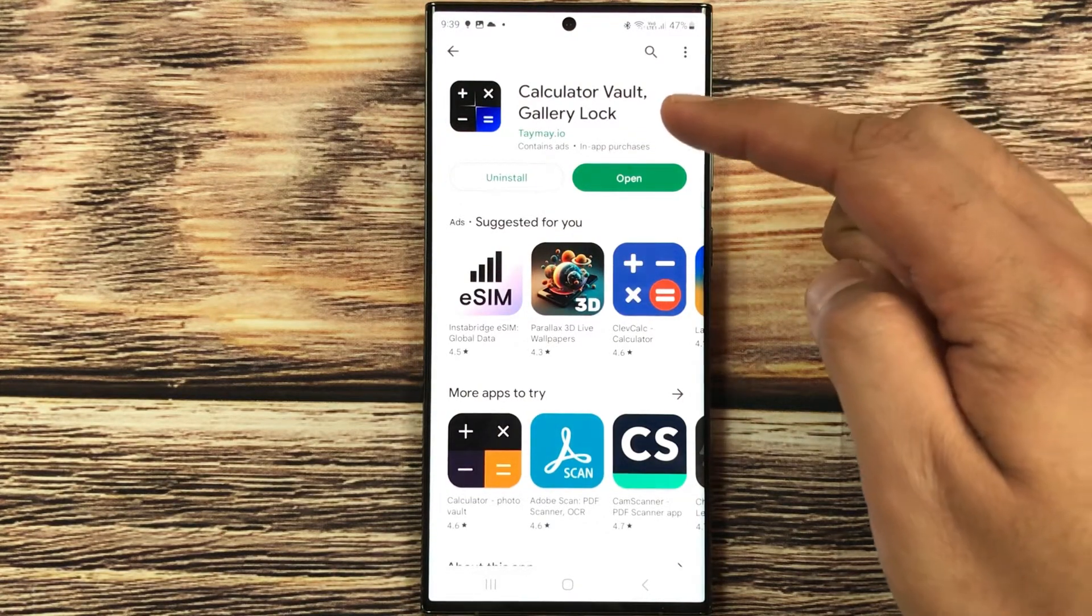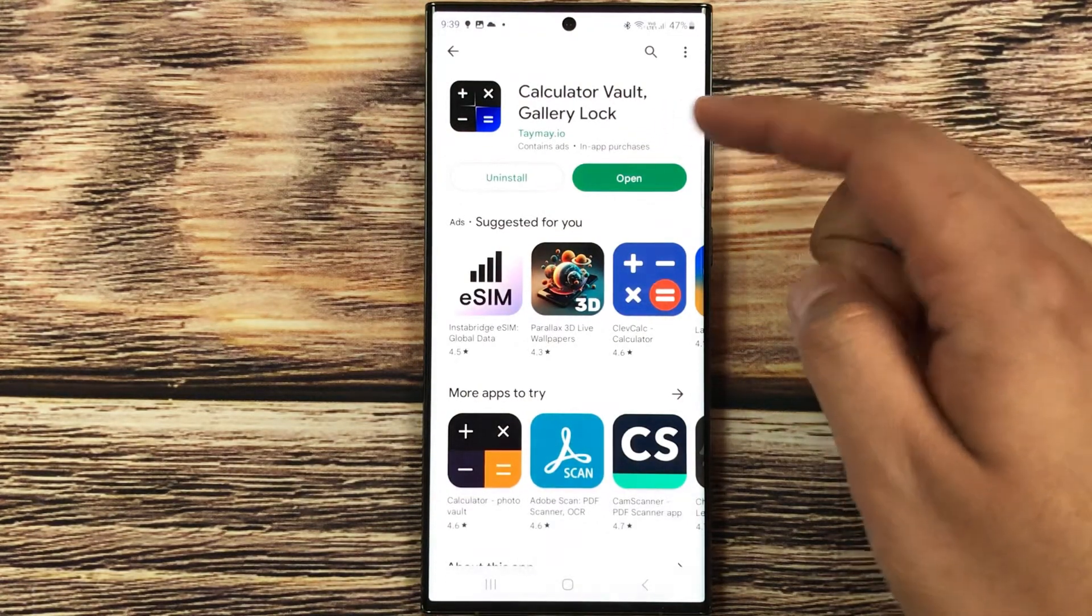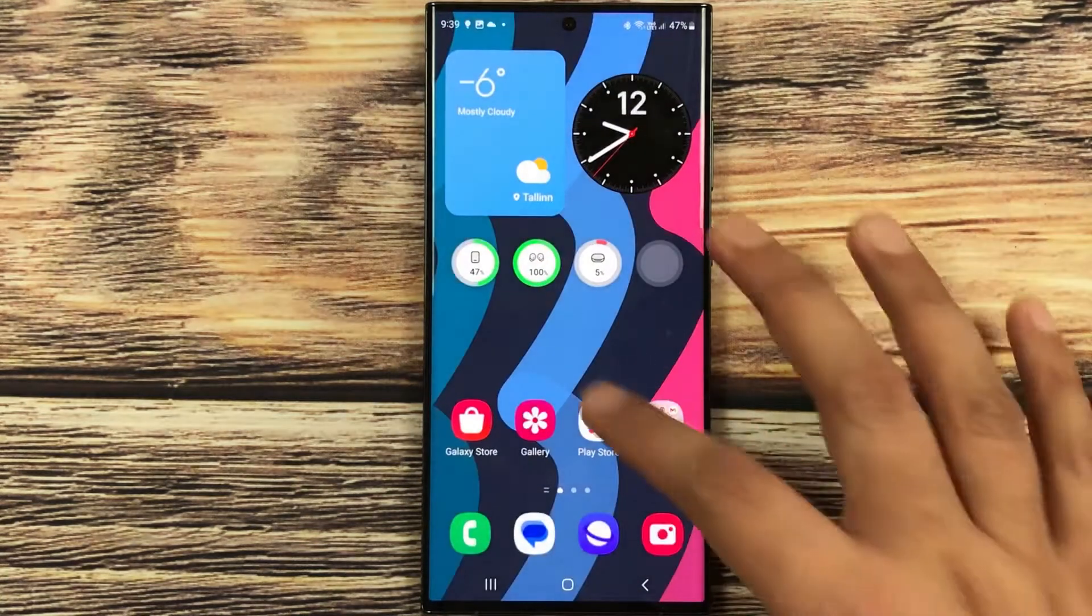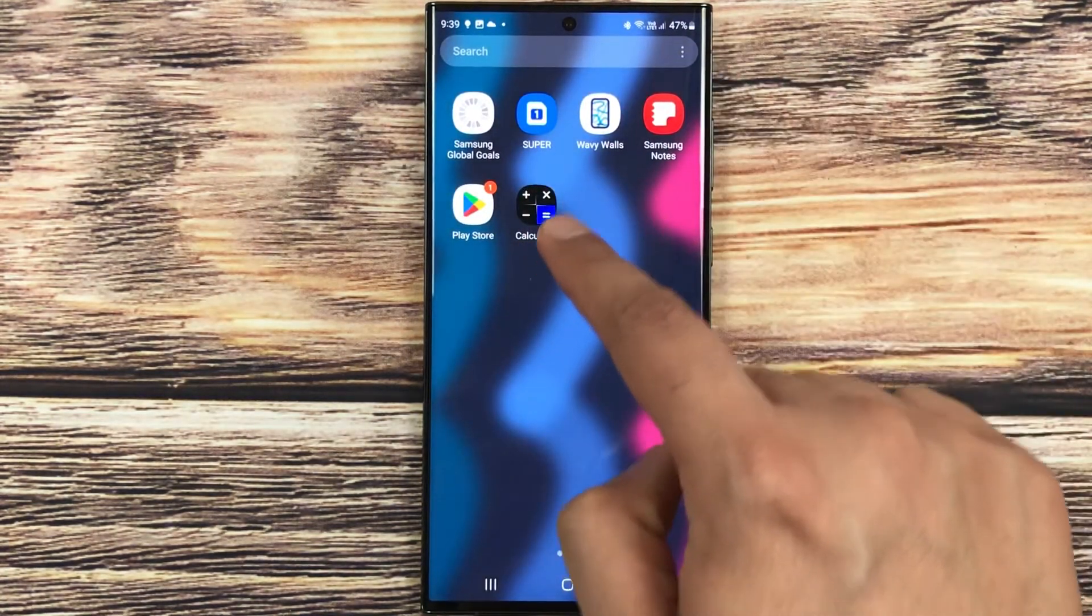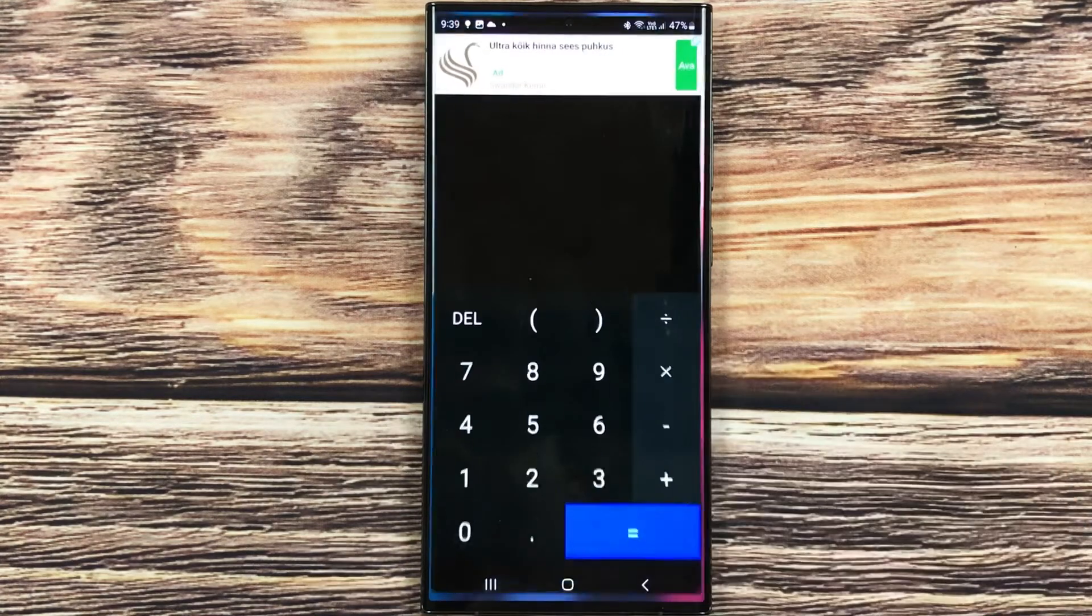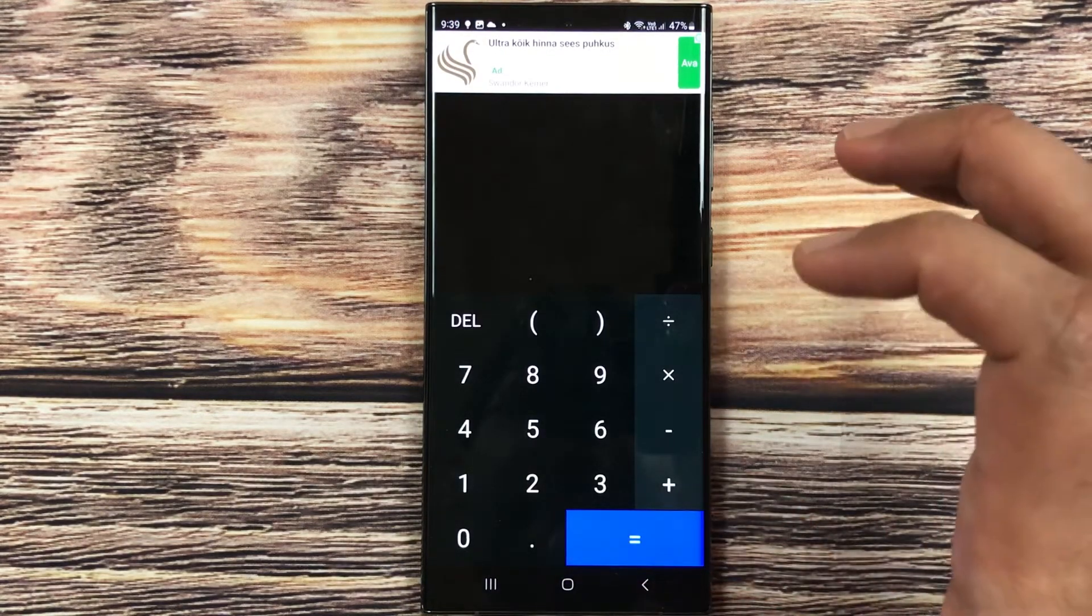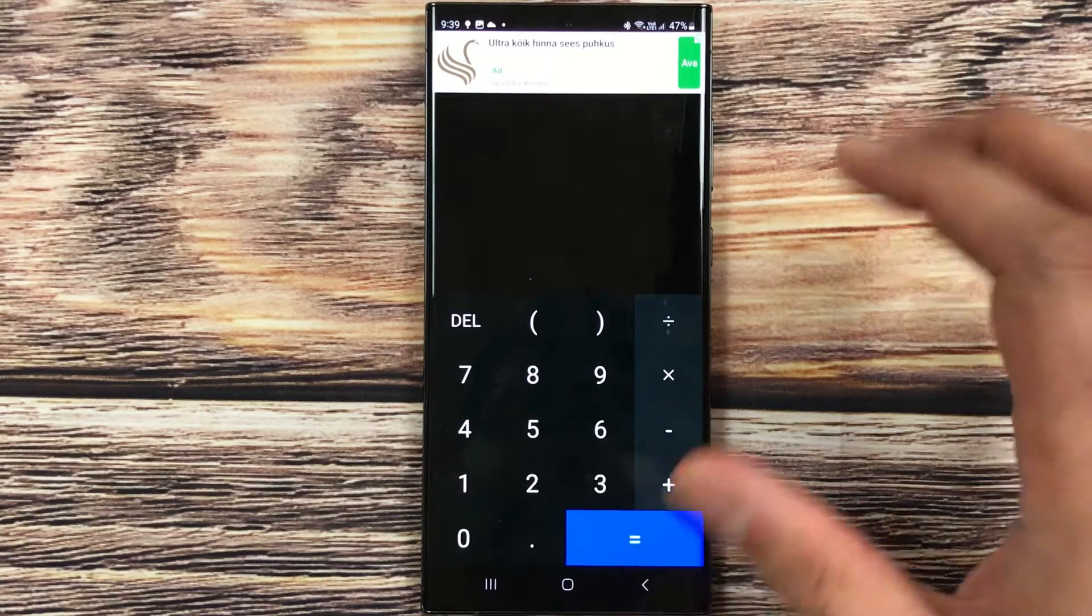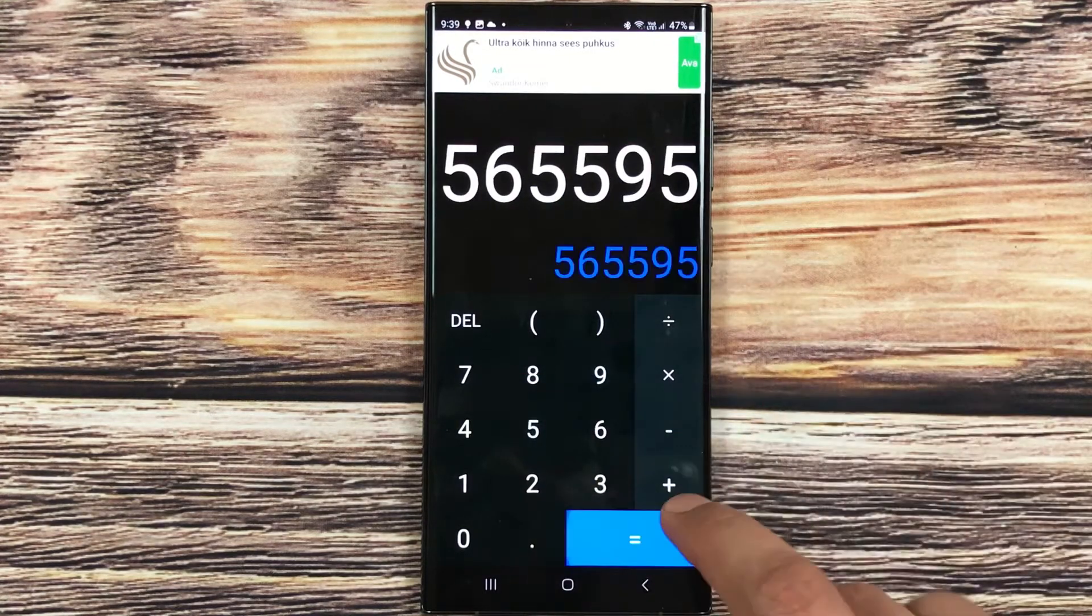I already installed this app, so here is the Calculator Vault Gallery Lock app. I open it. Now here, for example, you forgot the password and you are trying different passwords and they are not working.